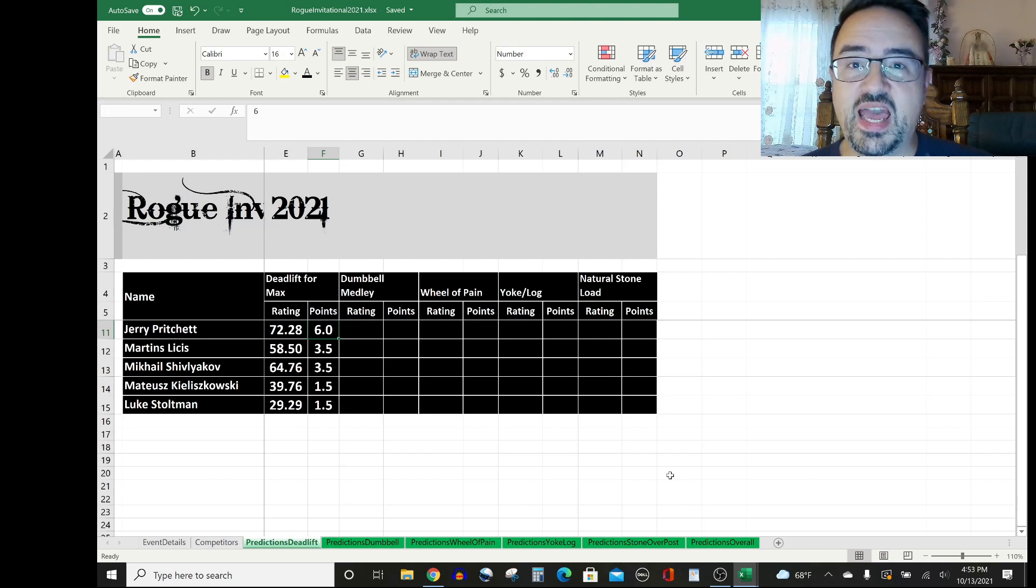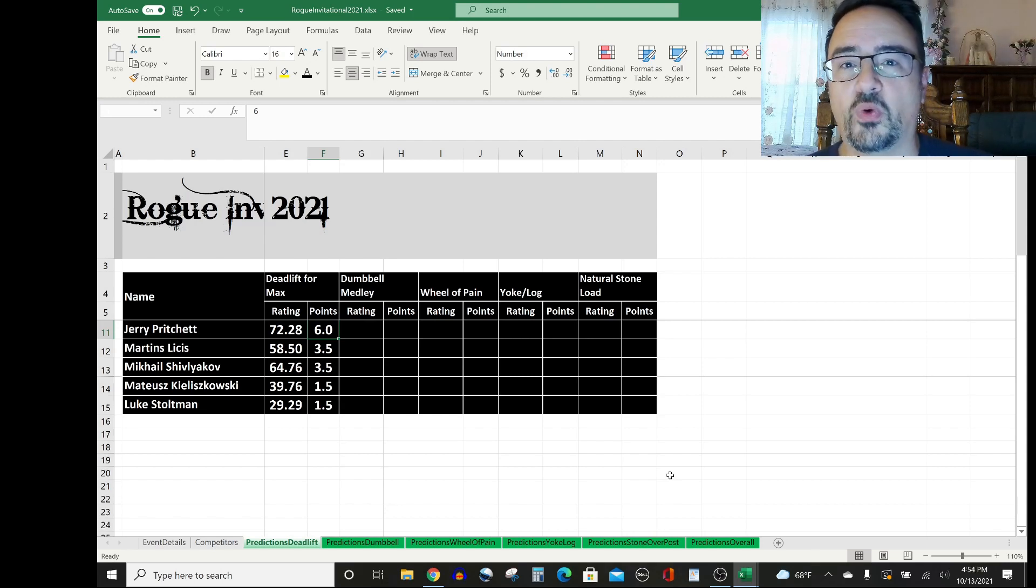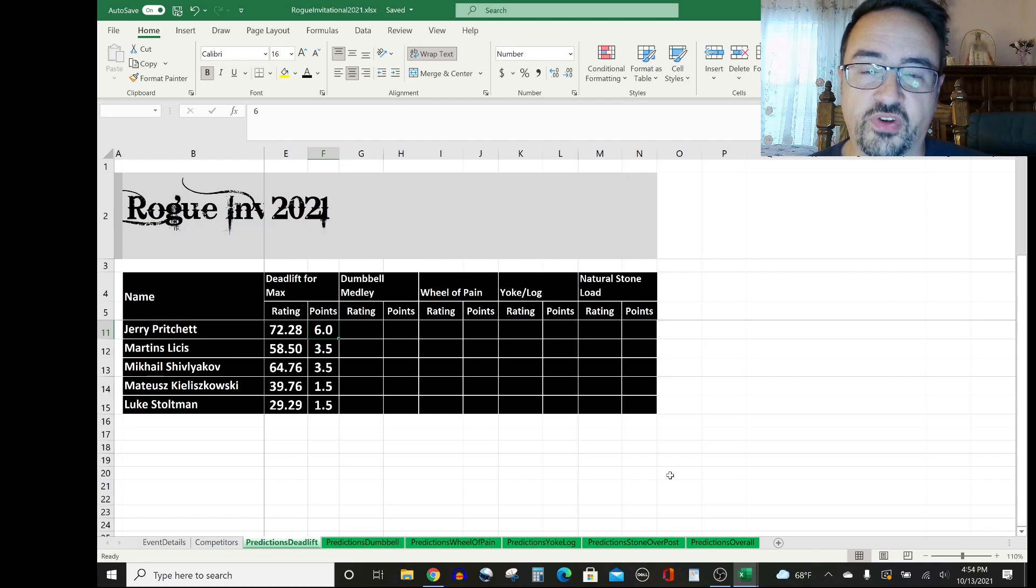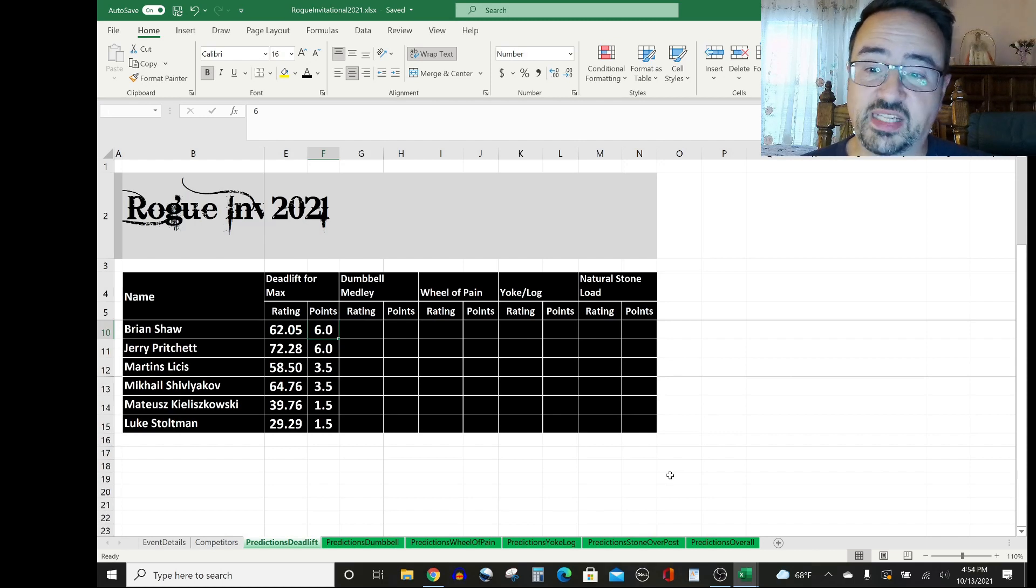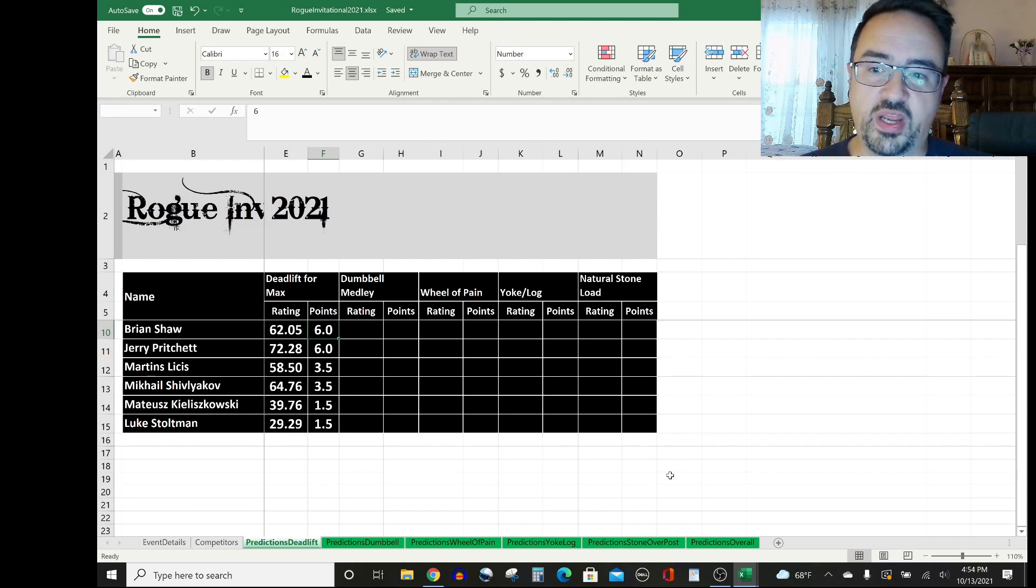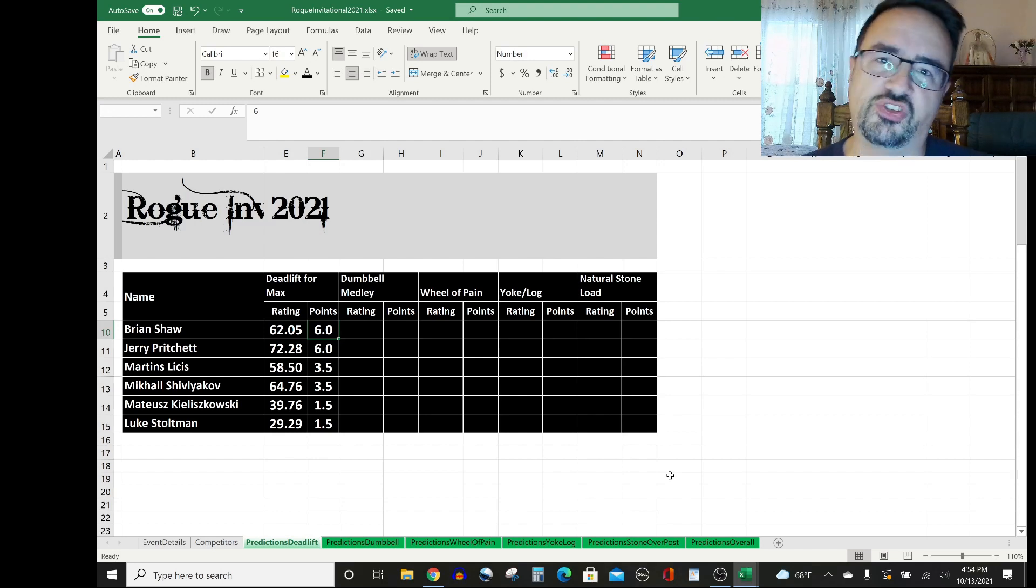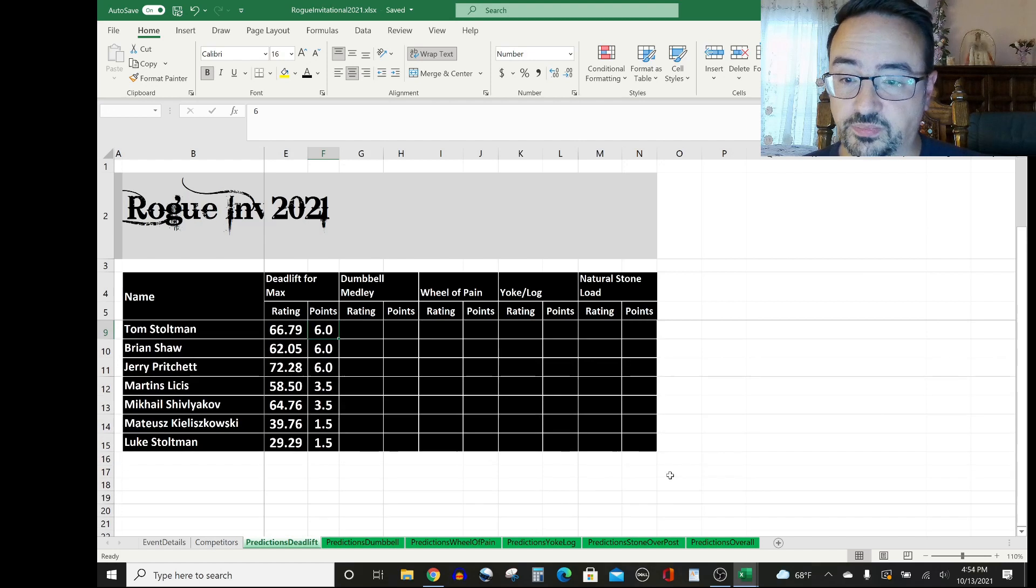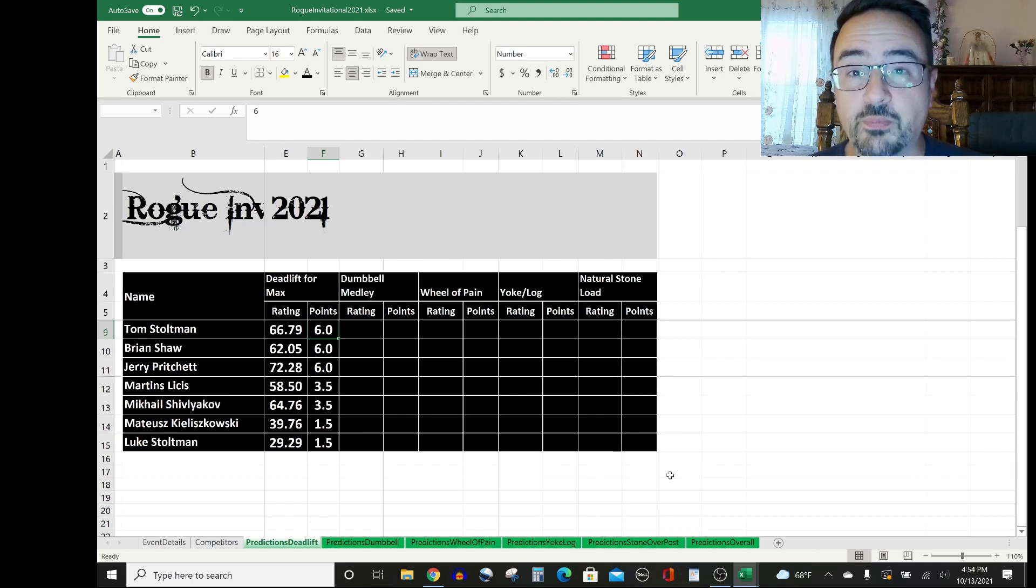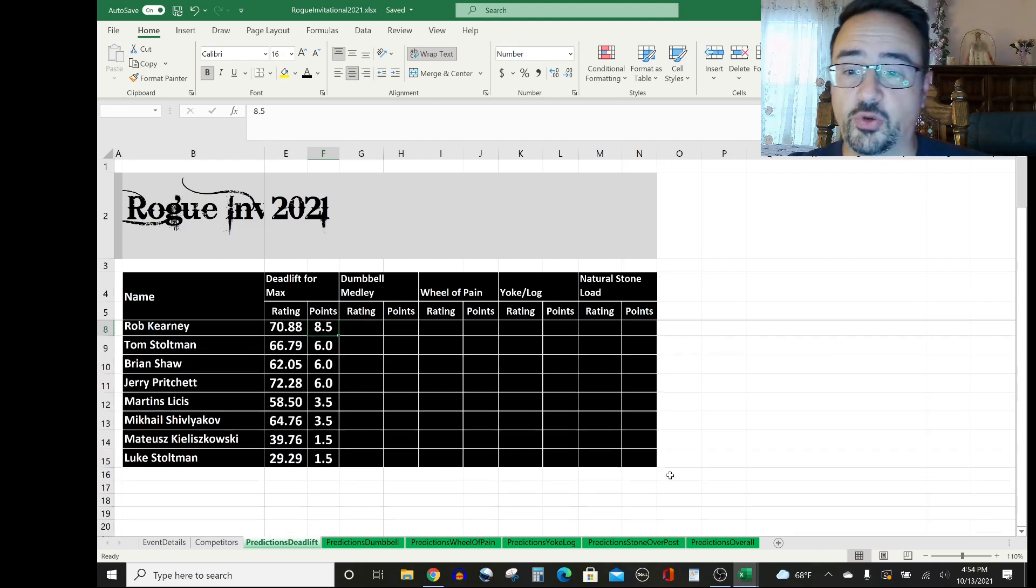Jerry Pritchett has averaged 72.28% points earned on deadlift for Max over his career, or at least in the last 10 shows I tracked. Six points will go to him. I think that six points get split with Brian Shaw, who has rated considerably lower, 62.05. But I think Jerry's a bit hurt, so I'm dinging him a little lower than what his overall career numbers would indicate. And I think that six points get split also with Tom Stoltman, who has averaged 66.79% of points earned in deadlift for Max over his career.